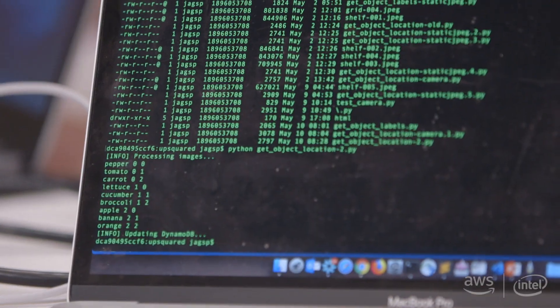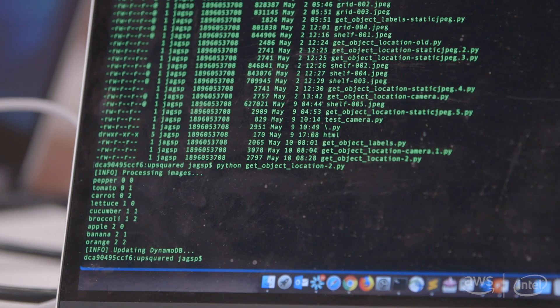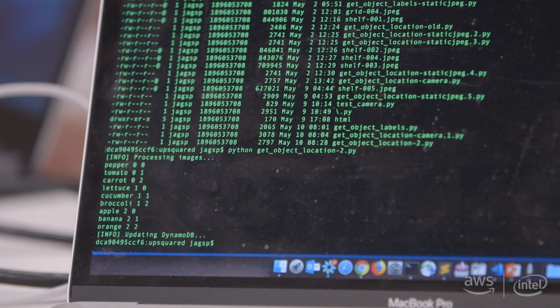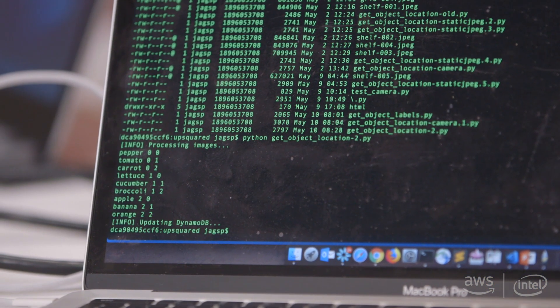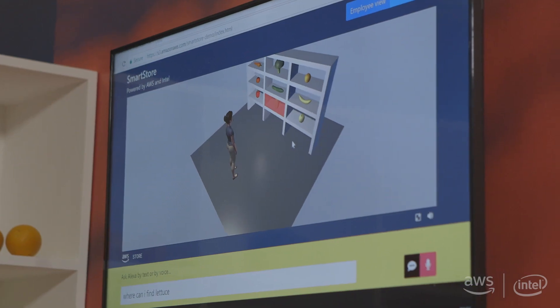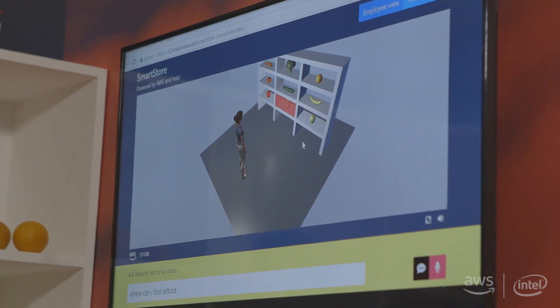Once it recognizes what objects are, it updates a DynamoDB table. From the DynamoDB table, the Sumerian model reads the element to show.